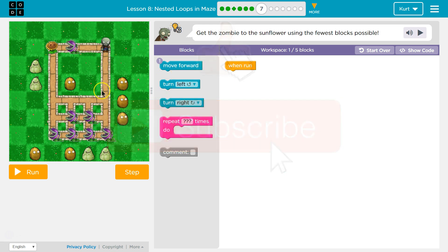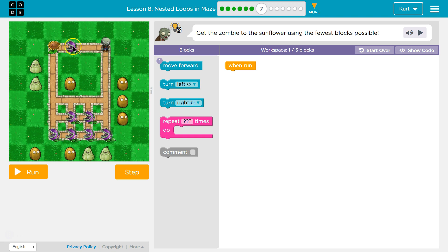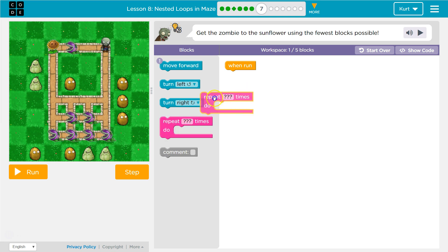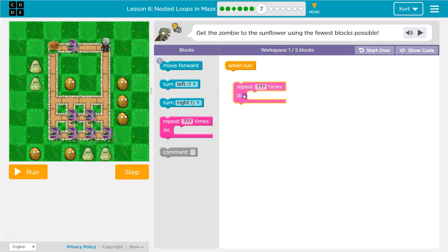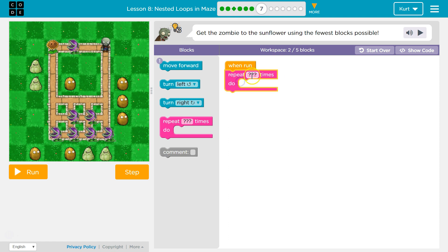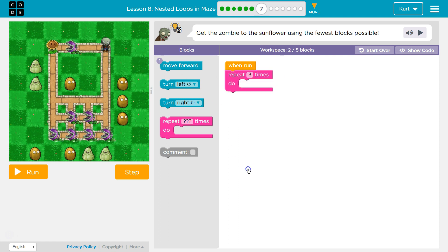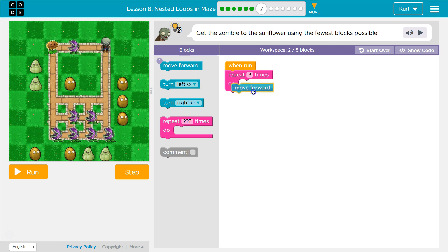I think we should go along this path, and I definitely don't think we should go this way. Okay, so I'm going to drag out repeat. How many times do I have to go down? I'm not really sure. I'm going to try three. And let's use our move forward.